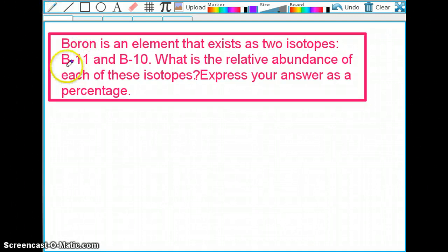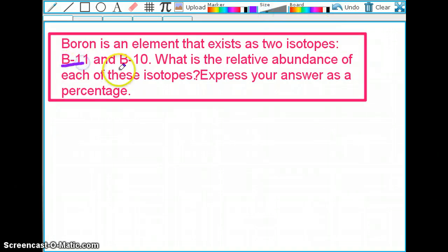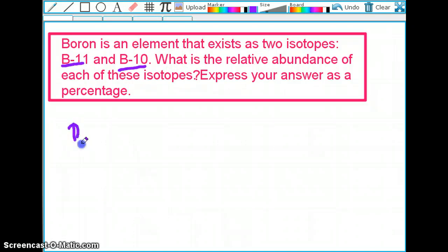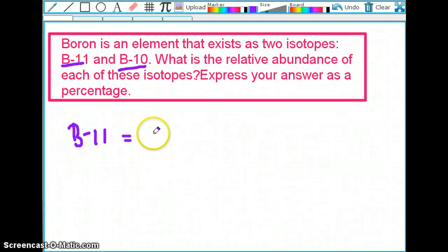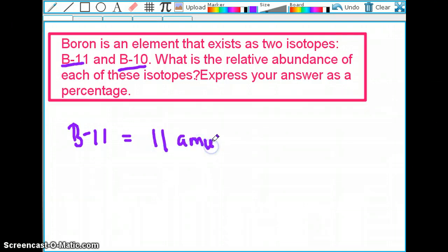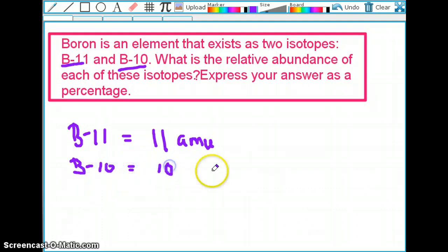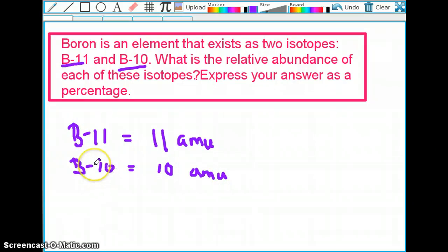I like to start by underlining any given pieces of information. Just by reading this question, I know we're talking about boron-11 and boron-10 — those are the two isotopes. What does boron-11 and boron-10 mean? Essentially, boron-11 means this isotope has an atomic mass of 11 atomic mass units. The same goes for boron-10 — it has an atomic mass of 10 atomic mass units. So I'm writing B11 and B10, which is the symbol you find on the periodic table.